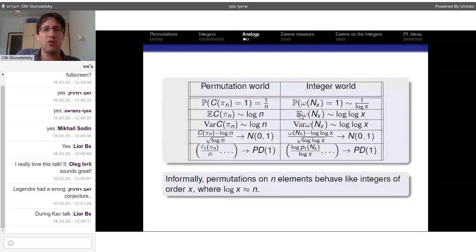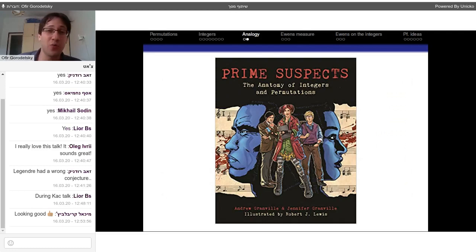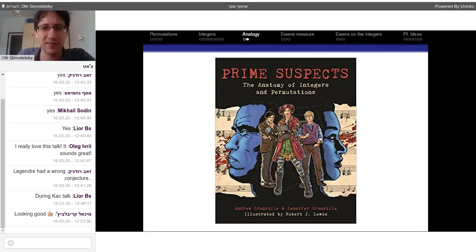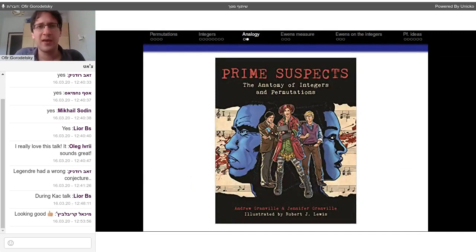We can see that, at least informally, permutations on n elements and their statistics behave like integers of order x once we take n to grow like log x. There are many more results proving that this analogy is real and fruitful, many of them surveyed in the recent book by Andrew Granville and Jennifer Granville — a graphic novel called 'Prime Suspects' — which studies this analogy from a historical perspective and from many angles.